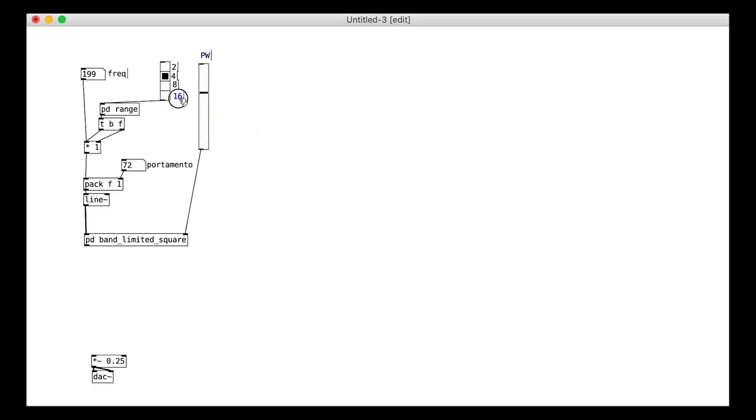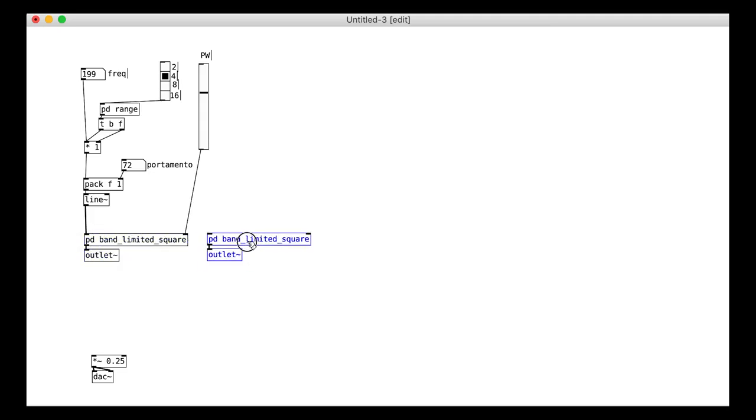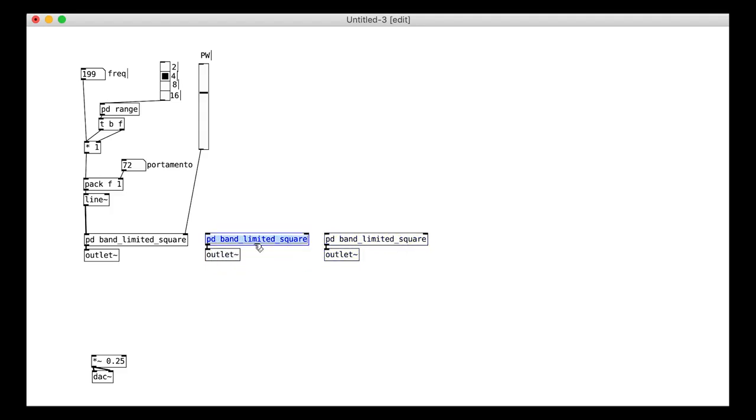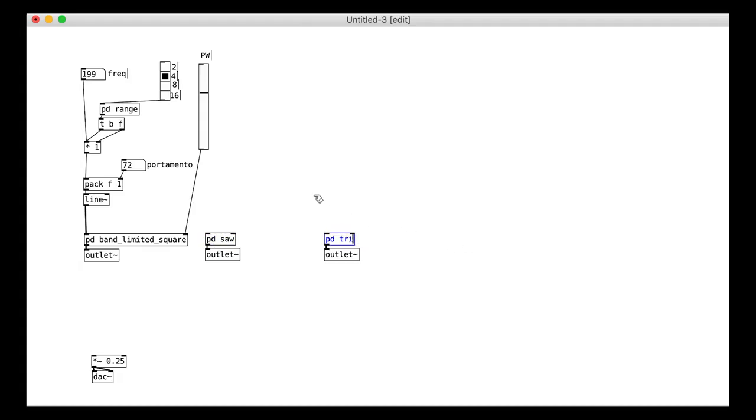Remember this is going to be a module, so we will need an outlet object to be able to route things. We can also do the other oscillator types. As well as the square wave, we want a sawtooth oscillator and a lower register triangular oscillator.